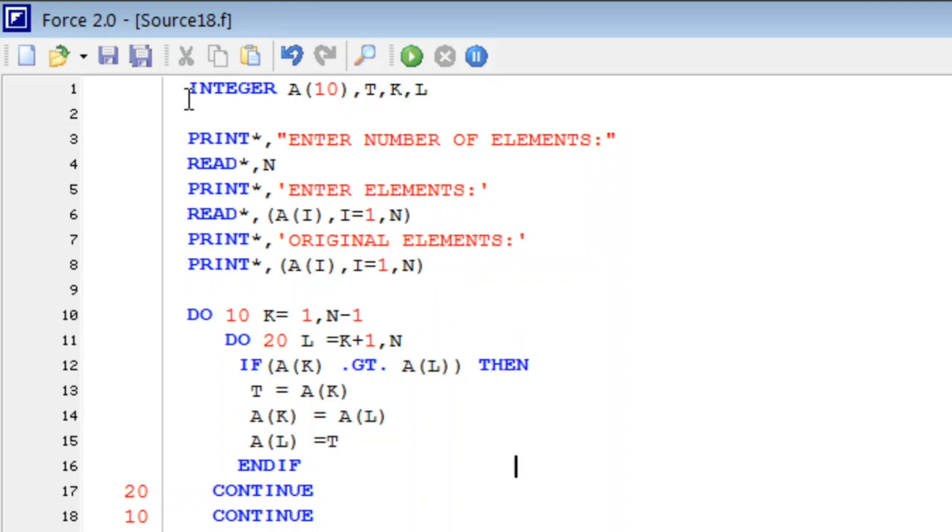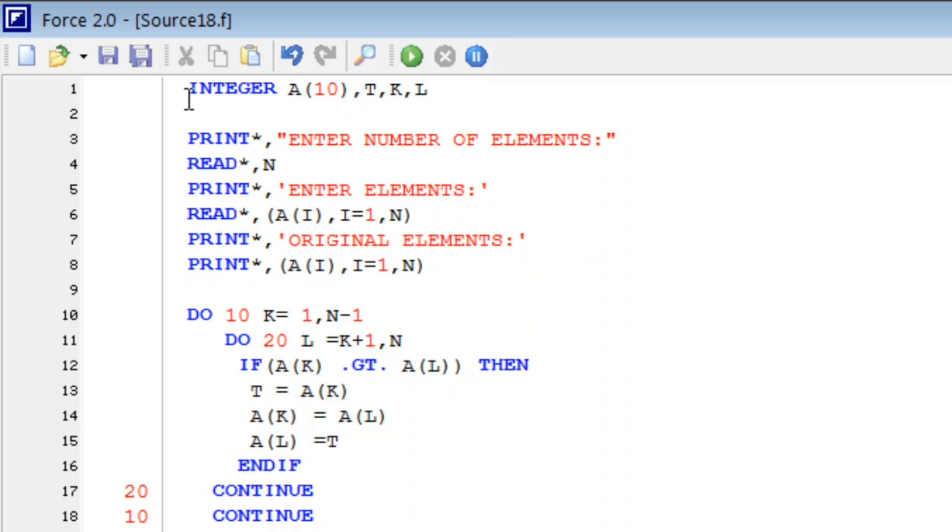Sorted, and here we will print sorted elements. PRINT star comma, sorted elements. Again, PRINT star comma, A(I), I from one to N.